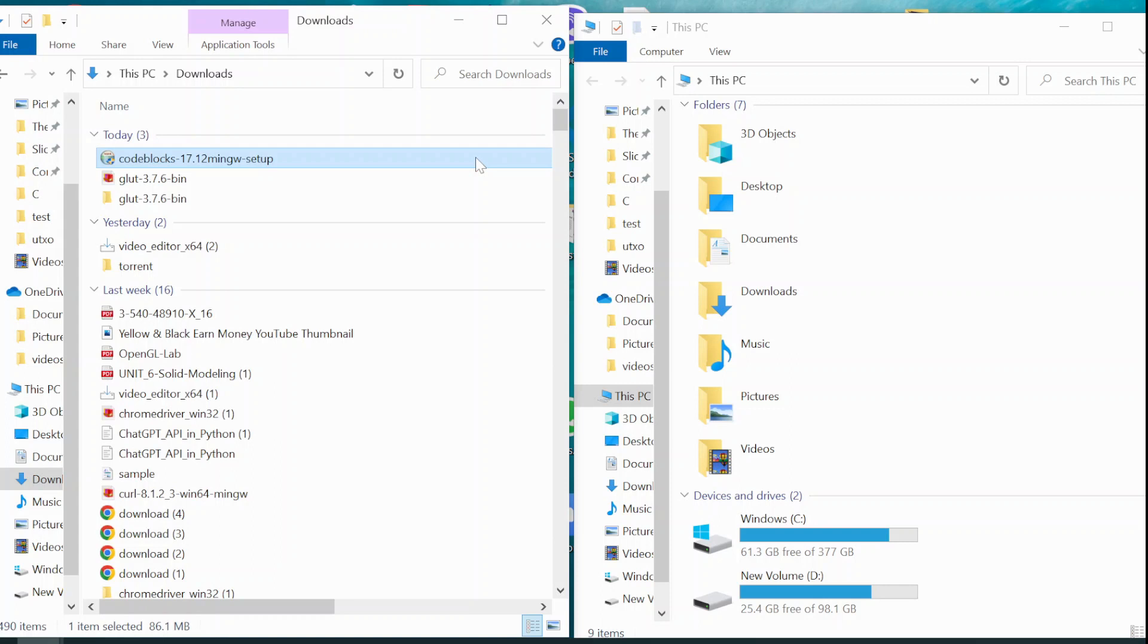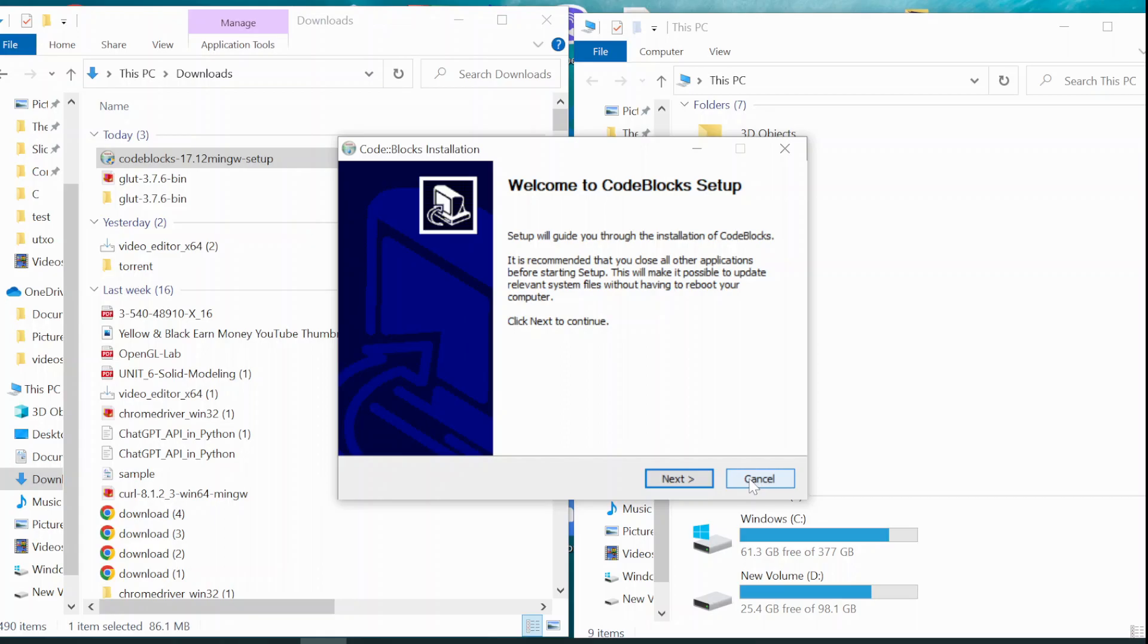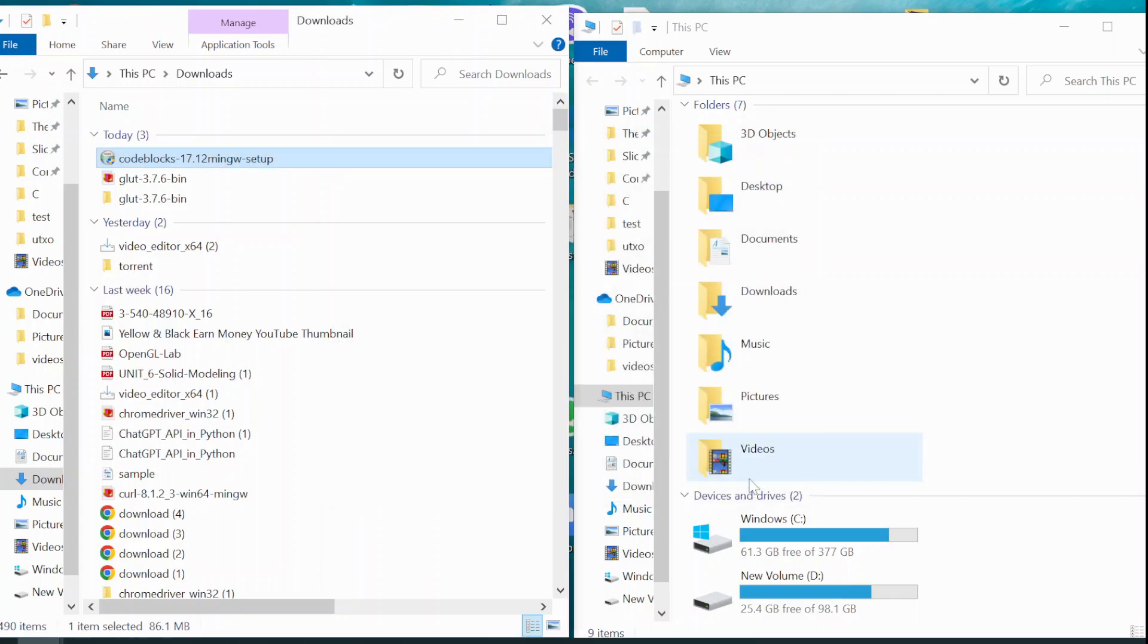And after having this file, I will provide you the link. You have to install it using an installer by double clicking it. As I already have it installed, I will cancel it for now.